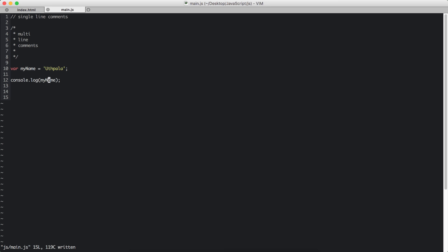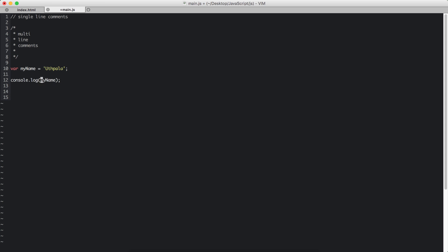You see that we do not have to type var again in order to use that. We only put in the name of the variable.